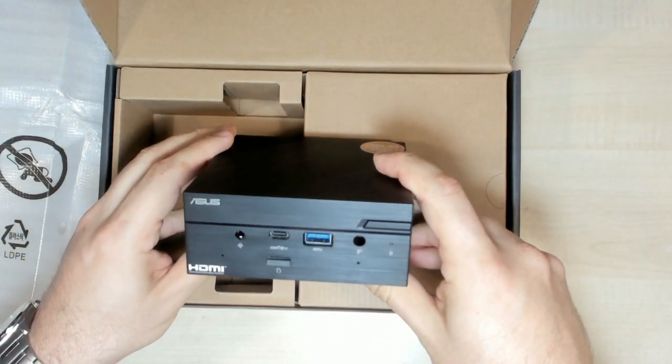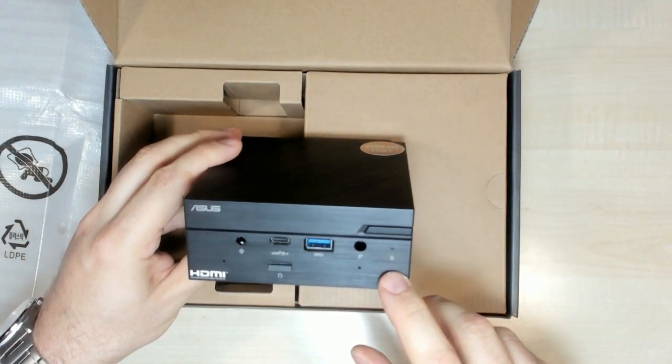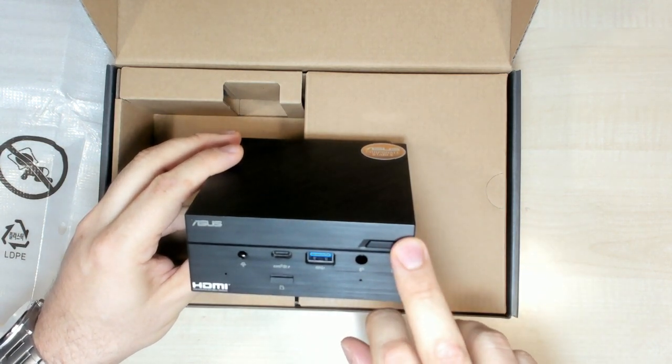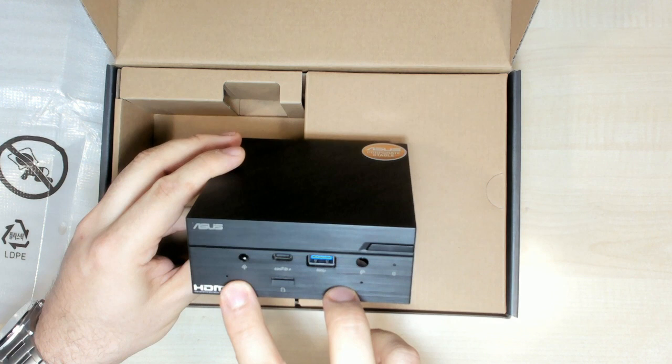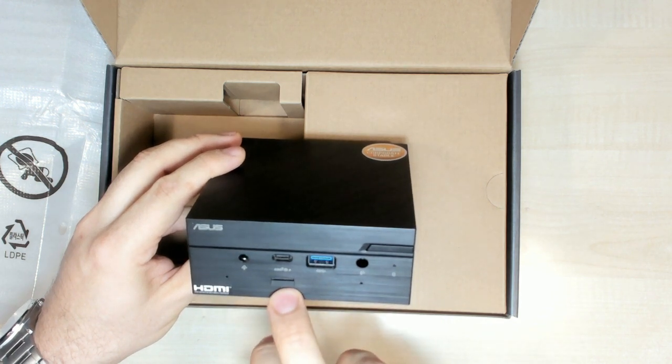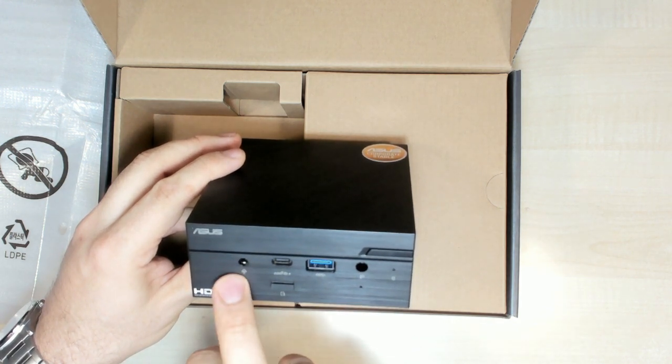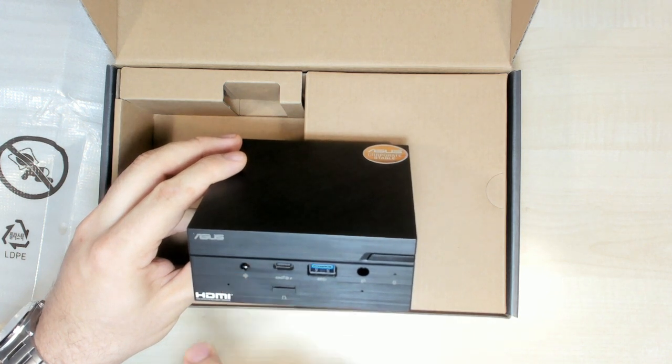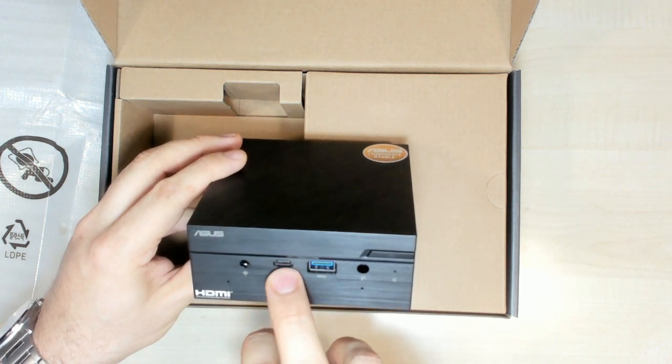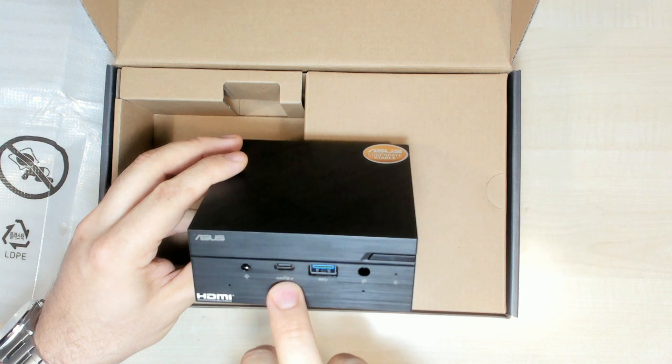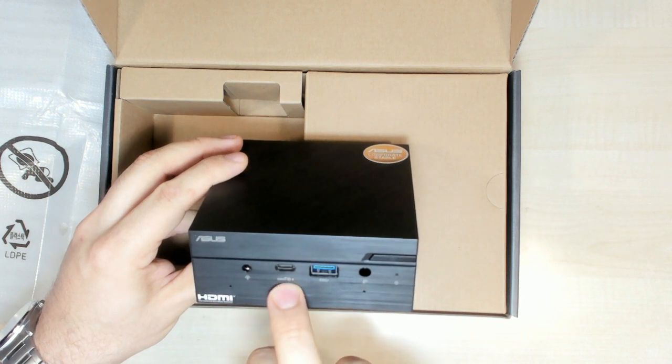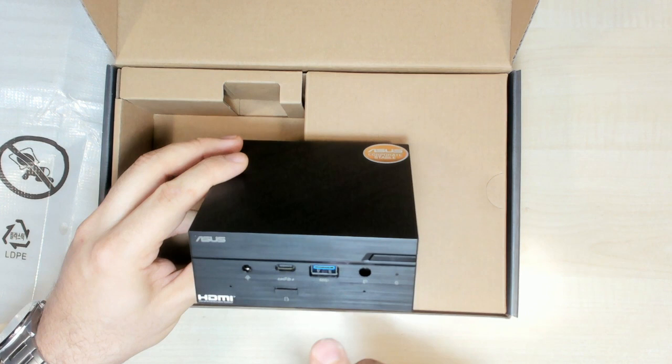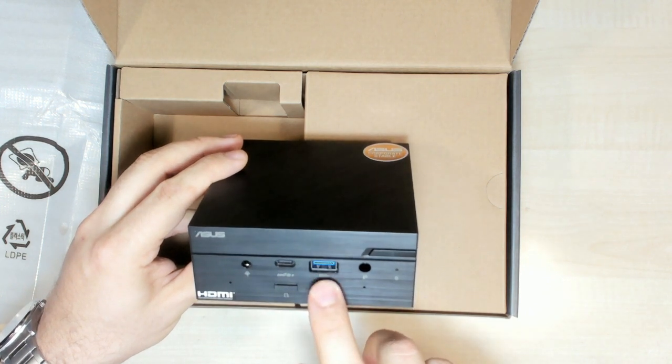The bare bone by itself. We have the power button, microphone, card reader, headset jack port, USB-C super speed combo display port and battery charge, USB-3, and infrared port.